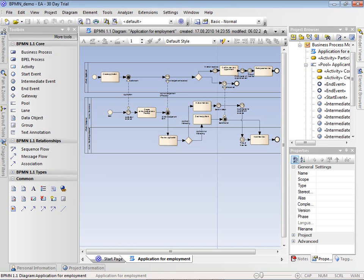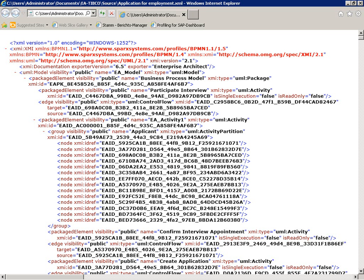In Spark Systems Enterprise Architect, we have a BPMN model with a number of pools, lanes, activities, messages, etc. This model has been exported as an XMI 2.1 file, which will serve as a source for the transformation to TIBCO Business Studio.